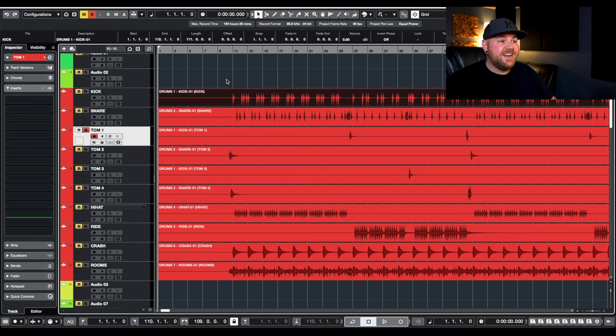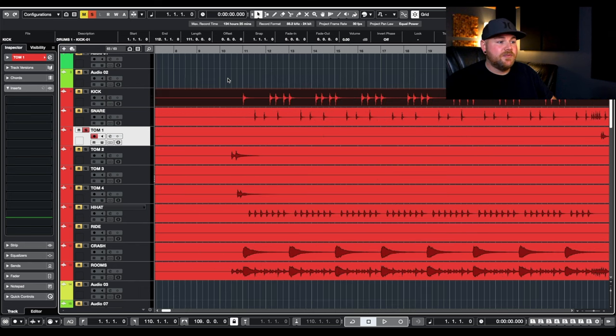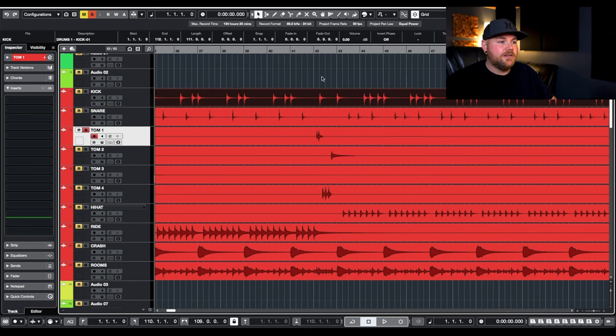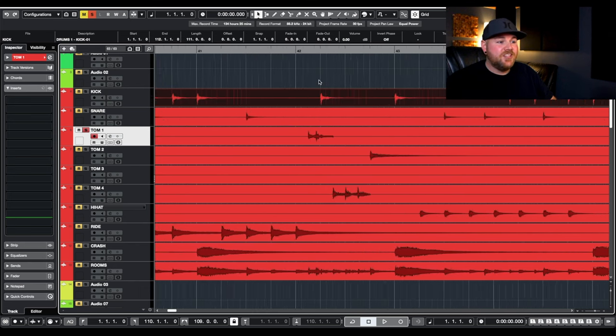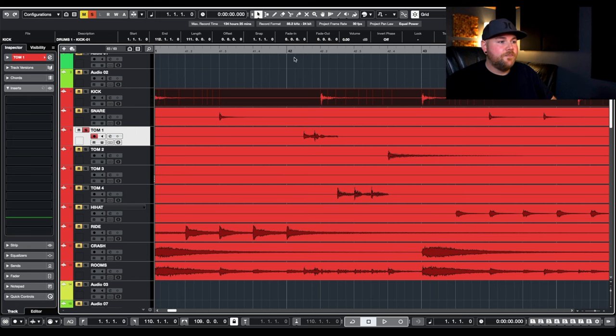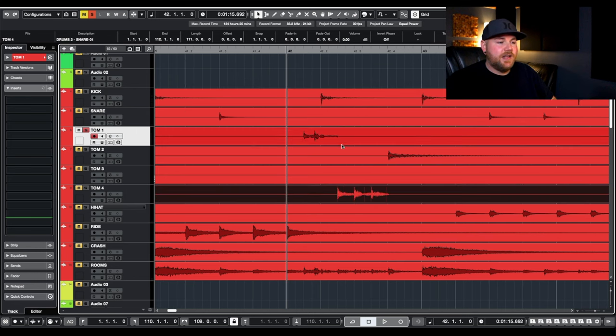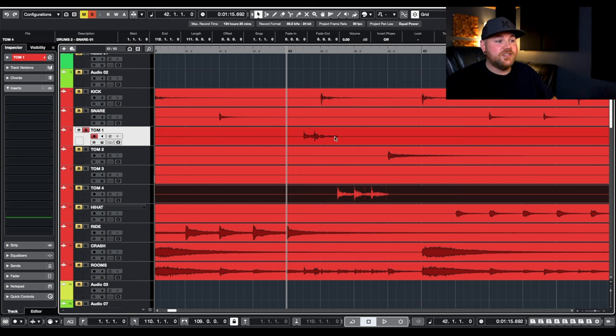So what I did in that video was I went through and I cut the toms and I moved them all to their own tracks. But the issue that caused is that this rack tom here and this floor tom down here were together. So when you cut that to move those, that's just a sudden stop.